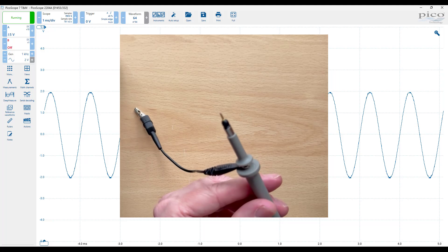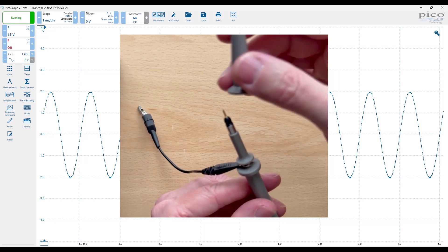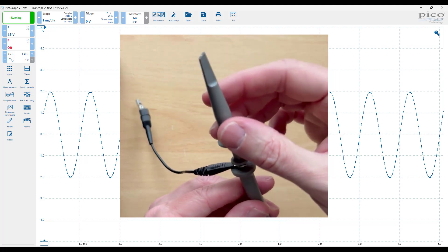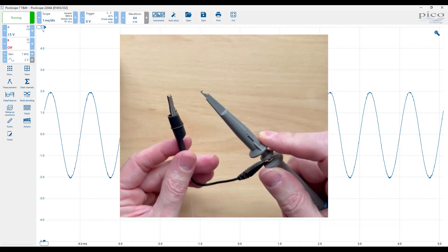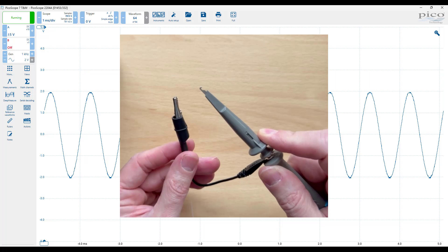Most probes come with a removable hook tip for keeping a secure connection. The ground clip, as you may have already guessed, connects to a ground point in the circuit. The probe tip is connected to whichever point we'd like to test.